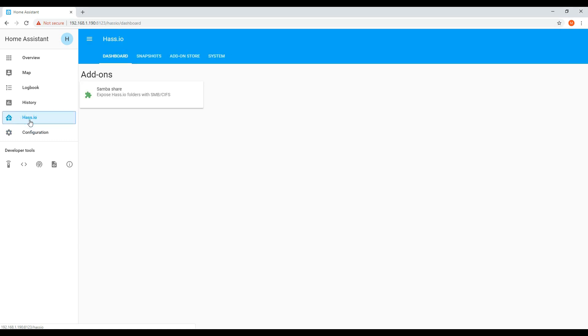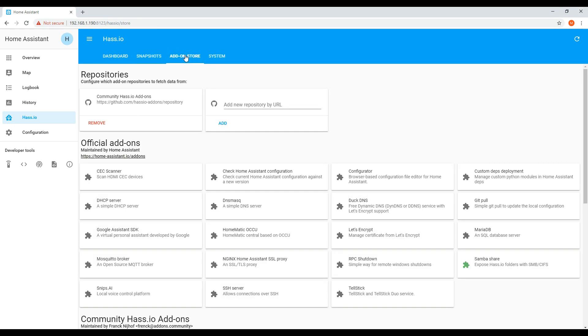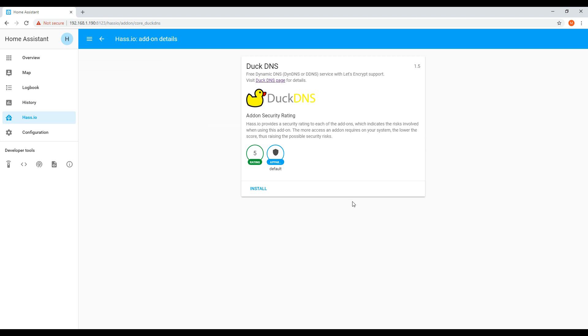First of all, you will need to install the Duck DNS add-on with Let's Encrypt support. This is to enable a valid SSL certificate and obtain a domain name for your encrypted traffic.